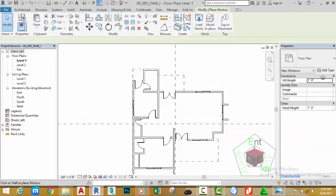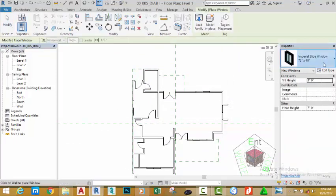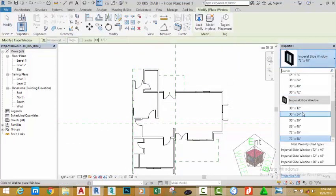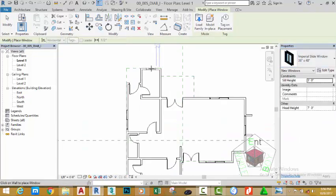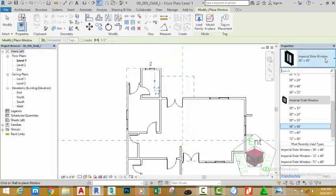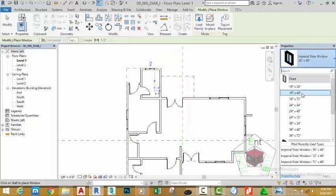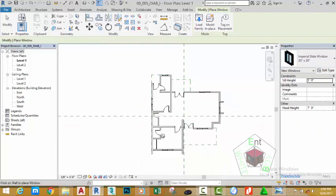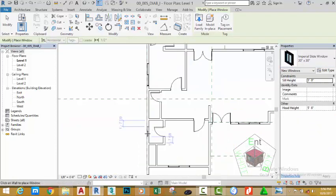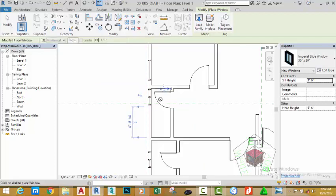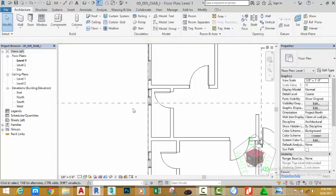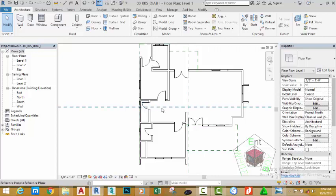Click the Window command again. Go to the Property palette, click the down arrow, select 36 by 48, and place this window on the store. Click the down arrow again, select 30 by 30, and place this window into this toilet. Place another one into the other toilet. Press Escape twice to exit the command.